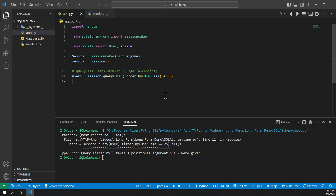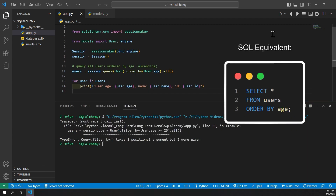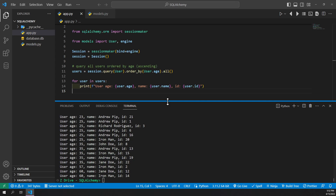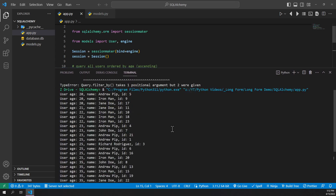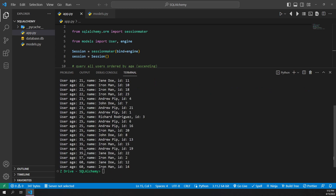Now we'll go ahead and print out to be sure that it worked correctly. So we can do for user in users, and we'll go ahead and print using f-strings the user's age, name, and id. Then we'll go ahead and run it, and we can see that we did get all of the users, and they are in order from lowest to highest for the age.